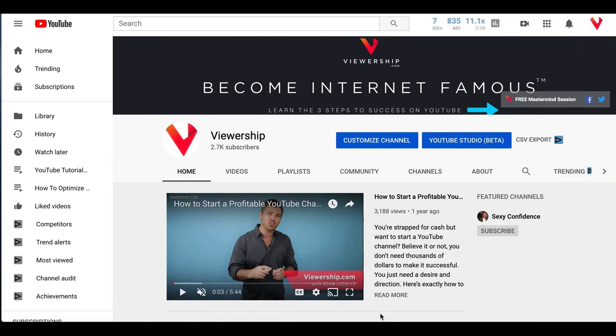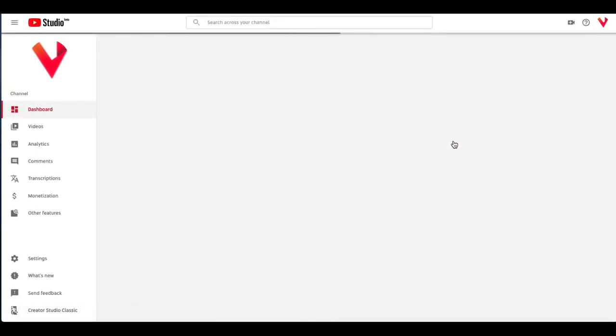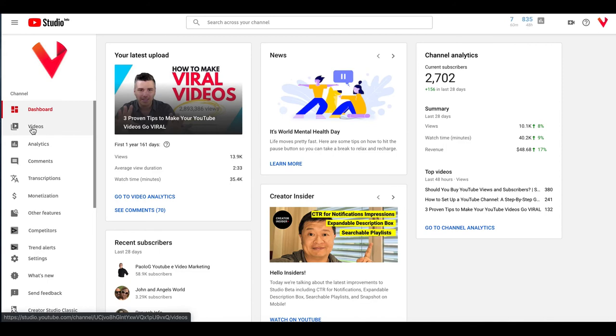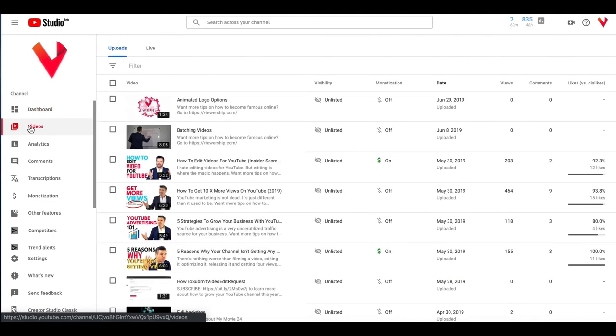Today I want to show you how to add info cards to your video inside of YouTube Studio and this is the beta program. So what we're going to do is in our channel we're going to go ahead and click on YouTube Studio Beta and then we're going to go over to the videos menu on the left hand side.